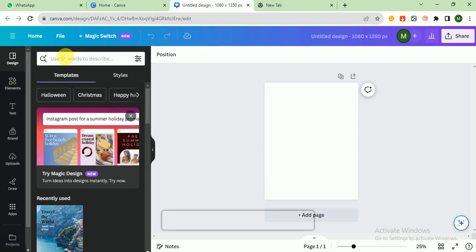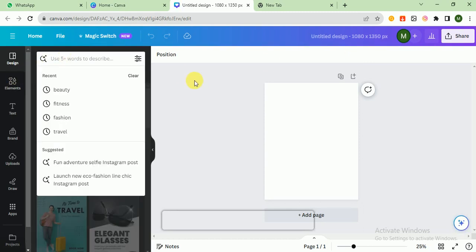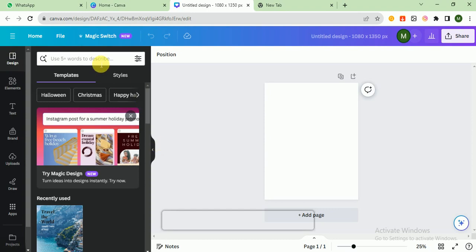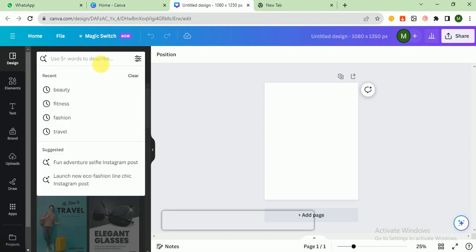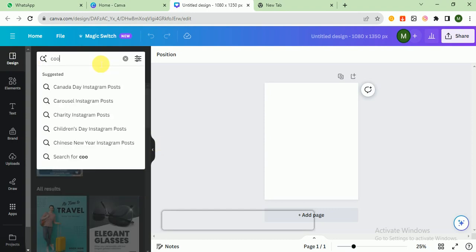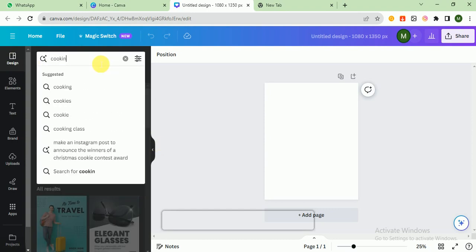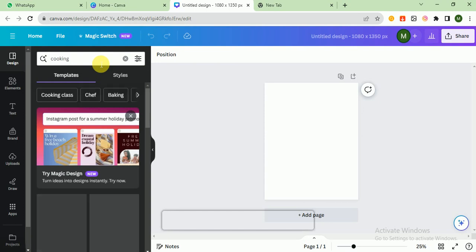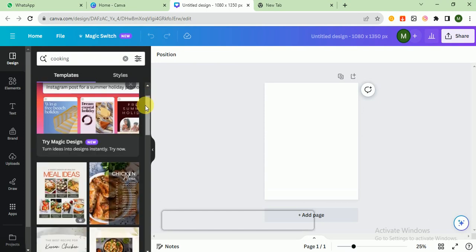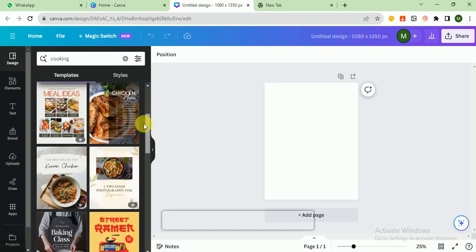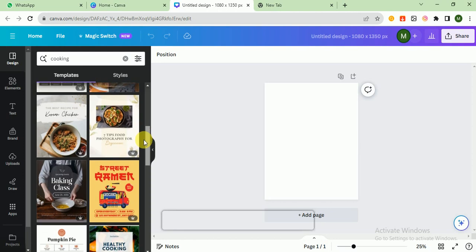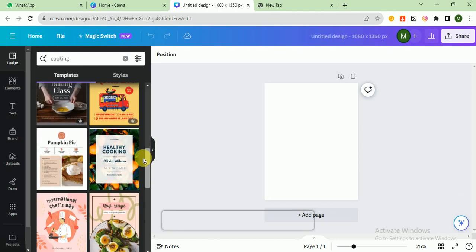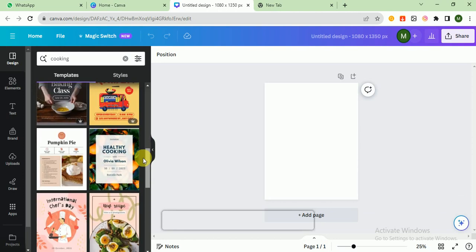I click on design and these are the templates. I choose one of the templates. First of all, I write here cooking so it provides me different templates according to my niche.